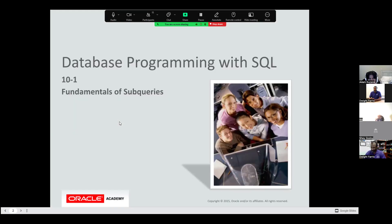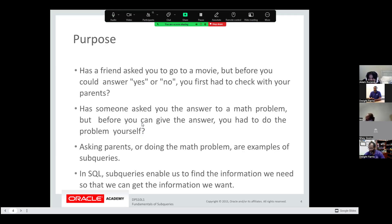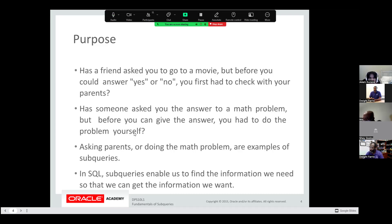We're going to go into subqueries. Our objective is to find and explain the purpose of subqueries, retrieve data, construct and execute a single-row subquery, and distinguish between single-row and multi-row subqueries. The purpose: imagine a friend asked you to go to a movie, but before you could answer yes or no, you first had to check with your parents — or maybe your significant other. Basically we're describing a scenario where something must happen before you can move forward. That's what a subquery is.